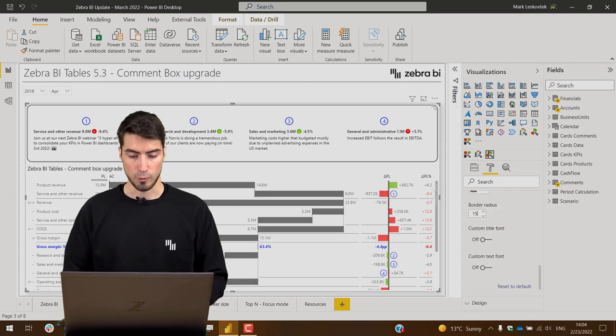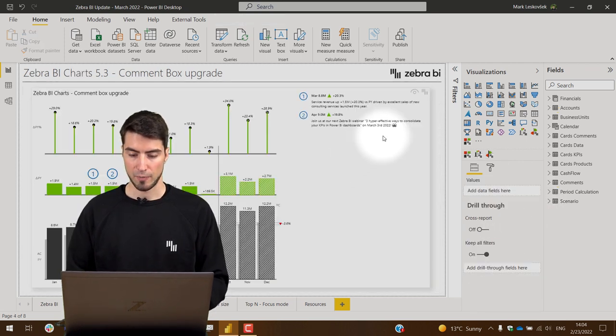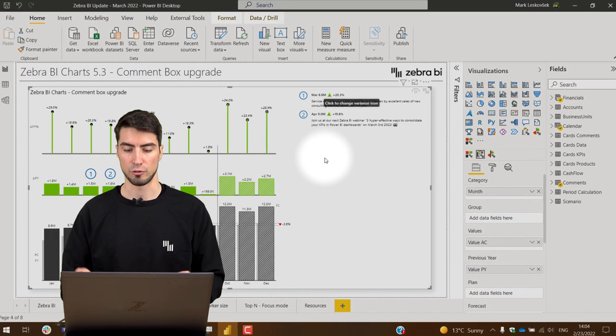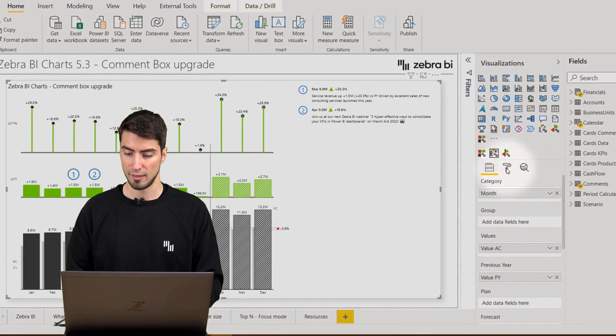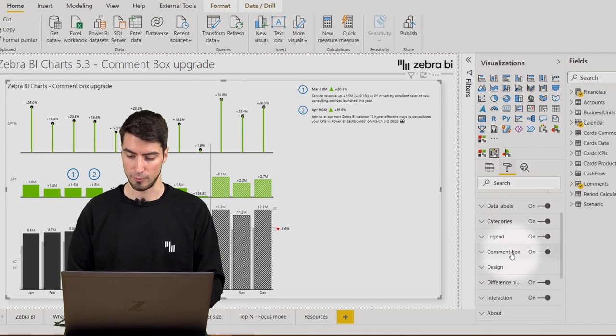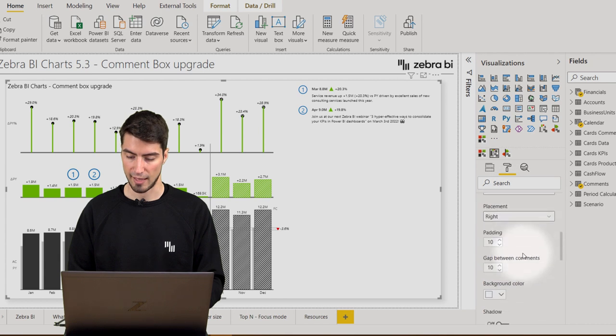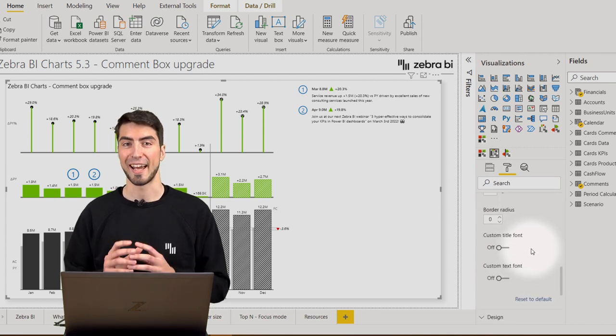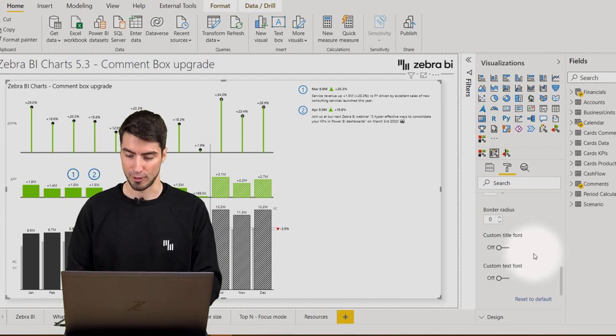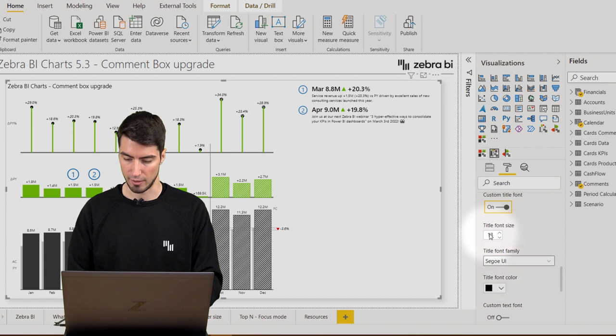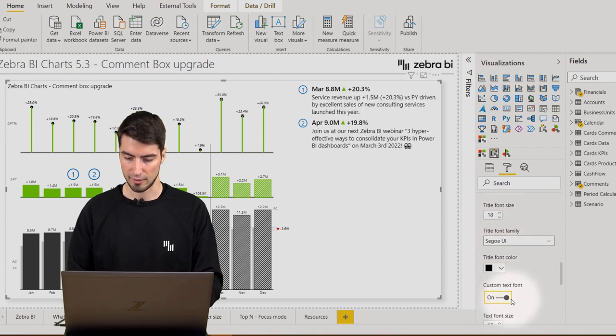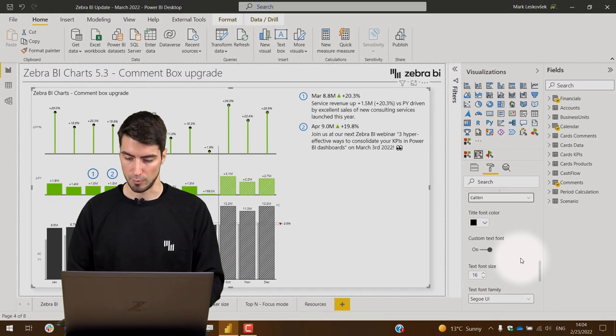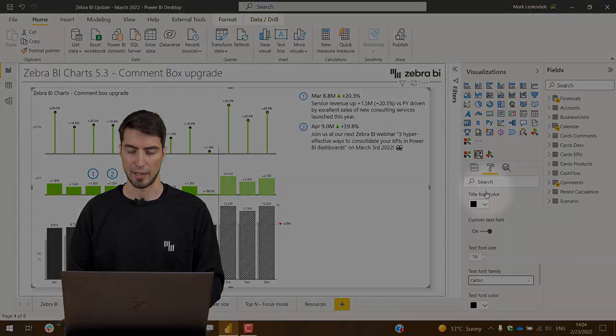Next, if we take a look at the charts, in this particular case maybe we want to make the comments bigger and change the font sizes. This is now possible in the new comment box. If we go to the comment box settings at the end, you will find the options for custom title and value fonts. You can toggle those on, and as you can see this is probably a good font size in this particular case. We can switch to a different font, let's say Calibri, in both the titles and the values.